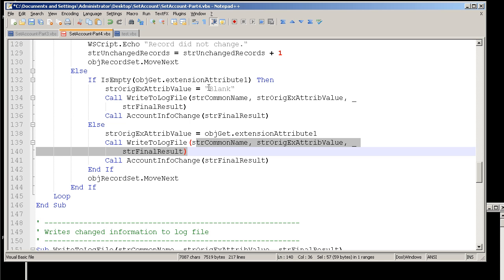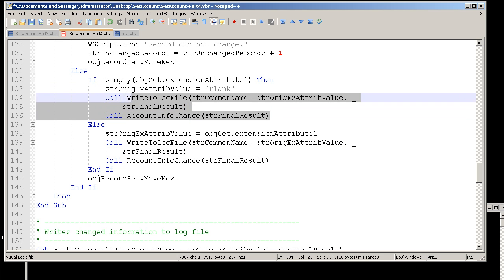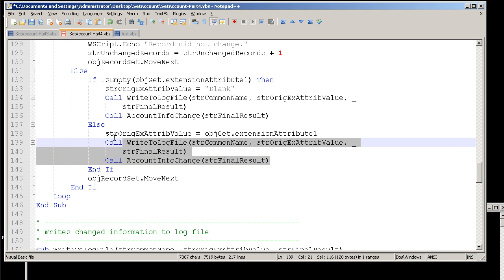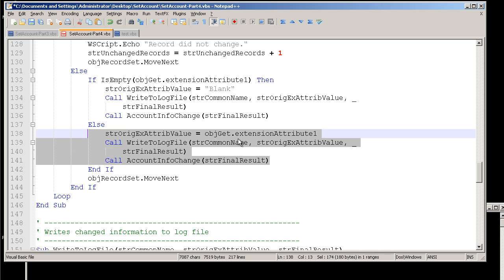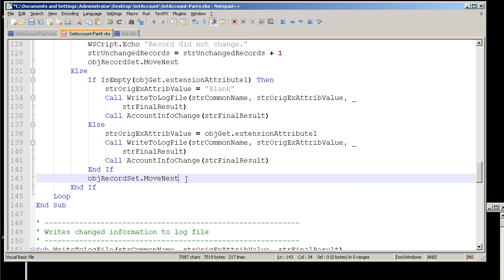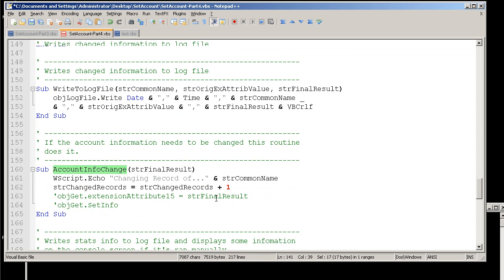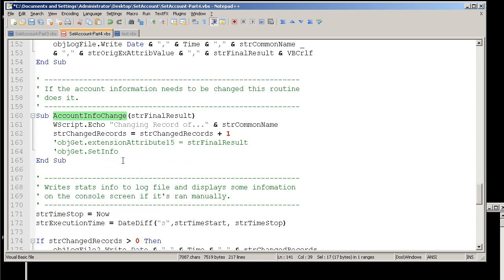So essentially, if the extension attribute 1 is blank, this piece is handled. If it's not blank, then this piece does it. And assuming that since it's not blank, it has something in there, we're going to record that value so we can report on it. And then, once again, we move to the next record.